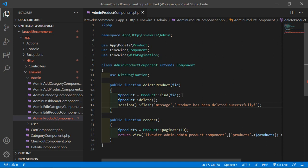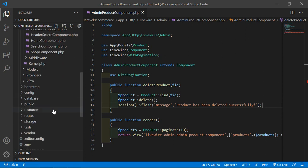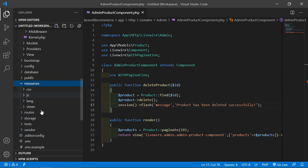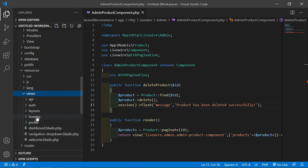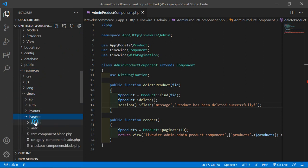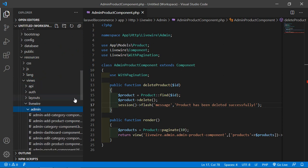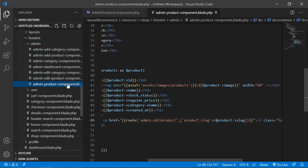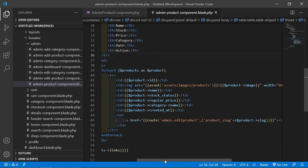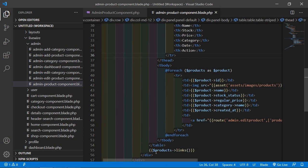Now save this file and open the admin product component view file. For that, just go inside the resources directory, then views, Livewire, admin, and from here just open admin product component dot blade dot PHP file.